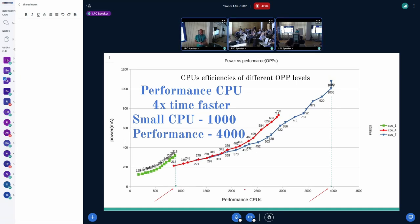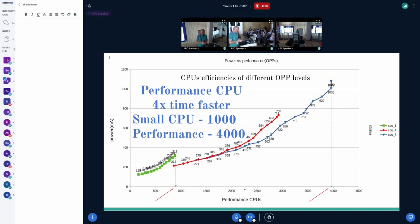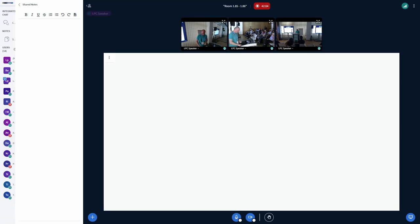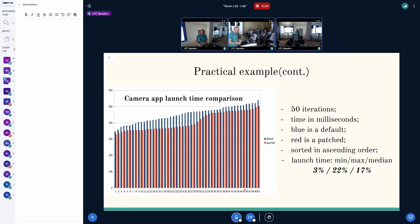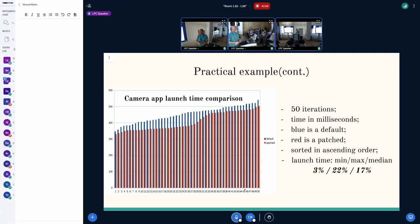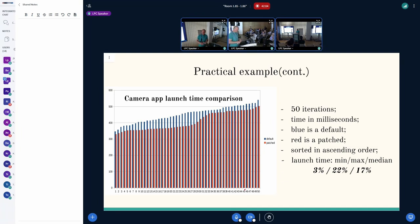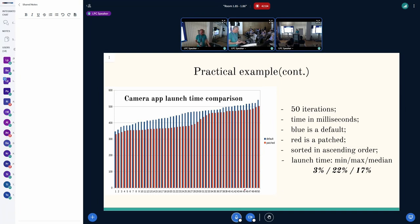I also need to mention that moving tasks between C-groups happens quite often. Let's have a look at one practical example. It's a camera application launch time, which is a really sensitive use case for all vendors, I guess, because it's critical how fast your camera starts. So we have 50 iterations. On the Y axis, you can see that we have time in milliseconds. On the X axis, we have the number of iterations. We have blue and red: blue is the default, red is a patched version where we try to reduce the latency.